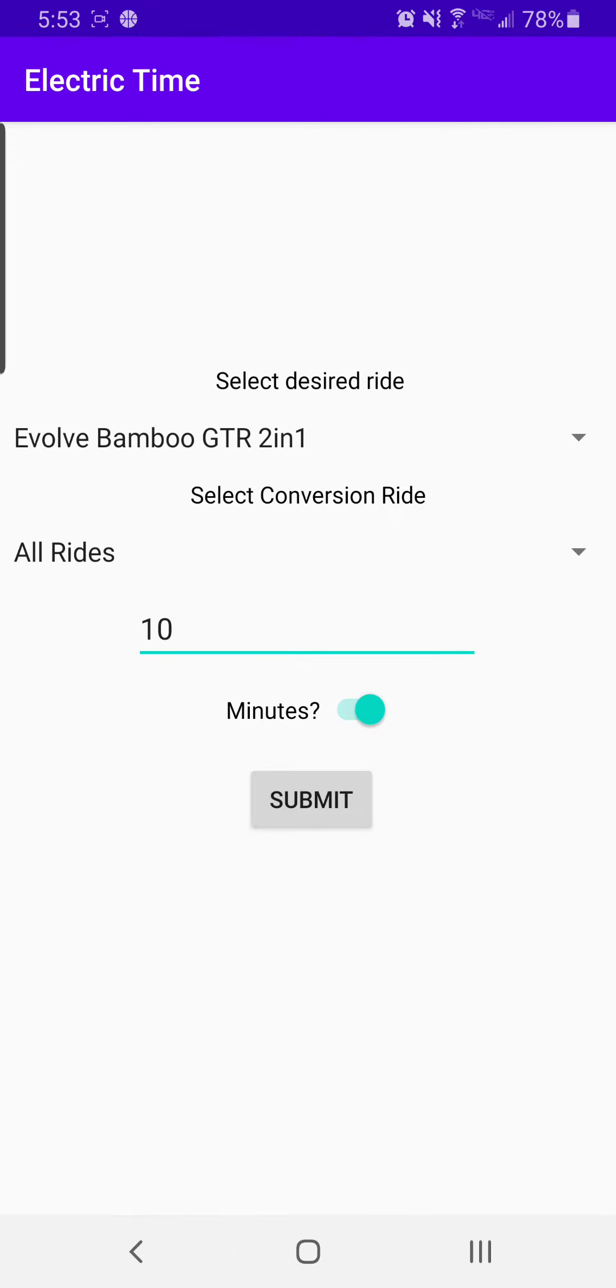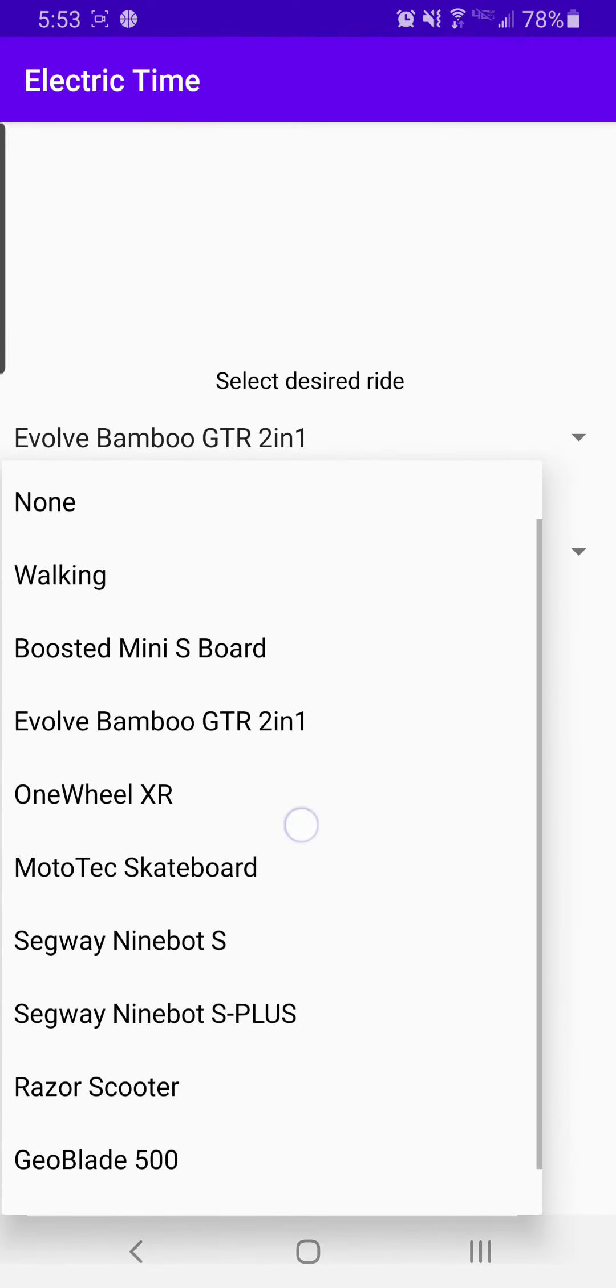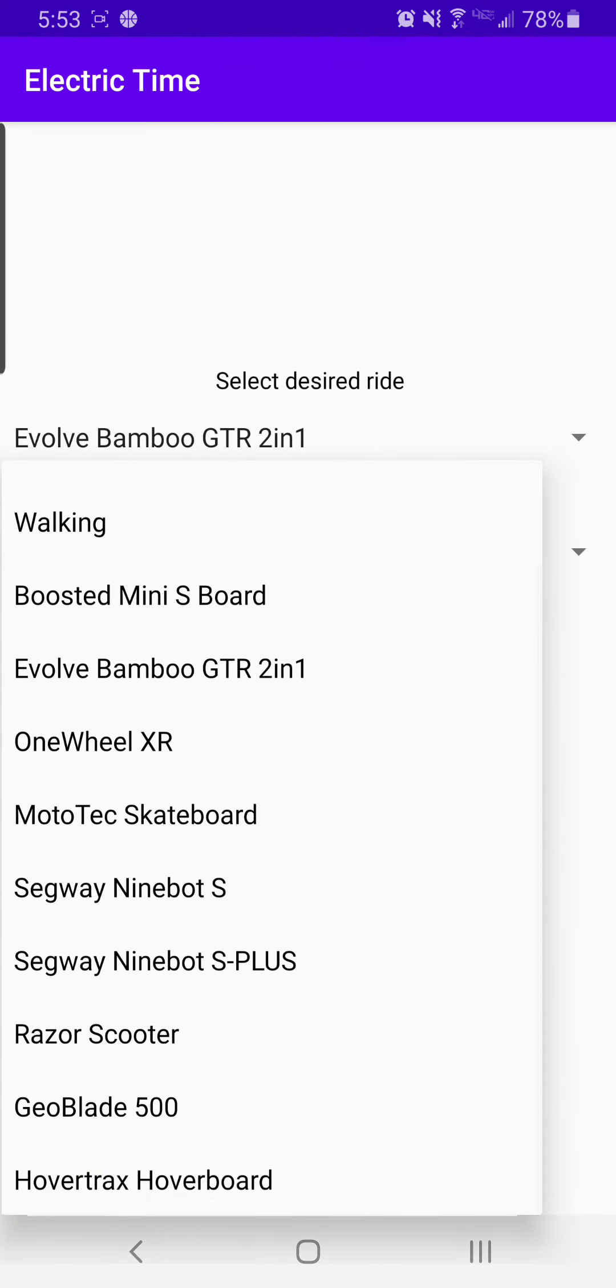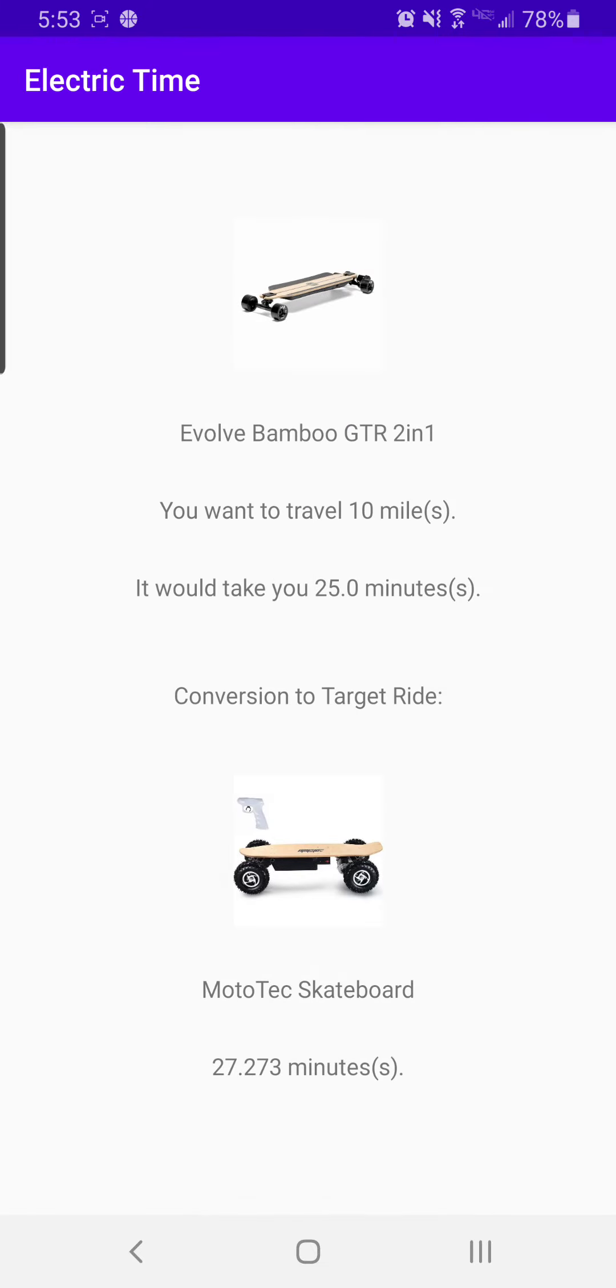And let's do the one-to-one example. The Bamboo to the MotoTec, let's do 10 miles, click submit.